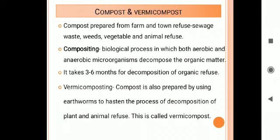Compost is prepared from farm and town refuse — sewage waste, weeds, vegetable waste, and animal refuse. These recyclable organic materials are decomposed through composting, which is a biological process in which both aerobic and anaerobic microorganisms decompose the organic matter. Composting typically takes three to six months for decomposition.